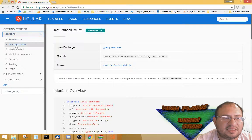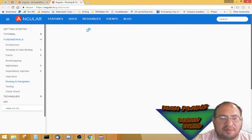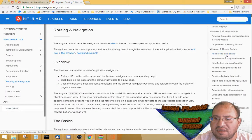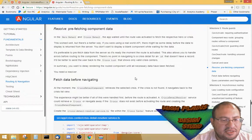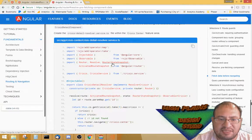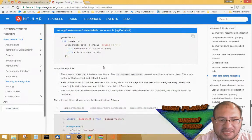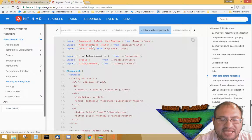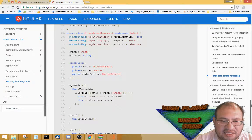I was looking through the docs — getting started, fundamentals, and routing — and in milestone six 'fetch data' I was trying to use router snapshot. I couldn't quite figure it out until I found in the crisis detail component that ActivatedRoute was used in the constructor: 'private route: ActivatedRoute'. That's where I saw 'route.data' being used.